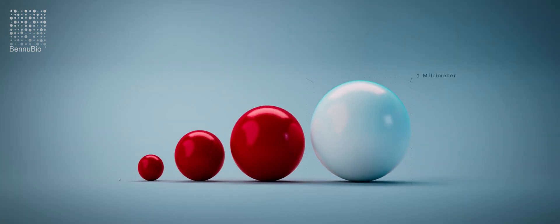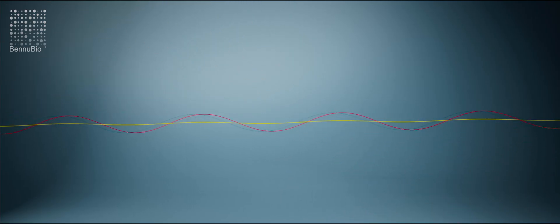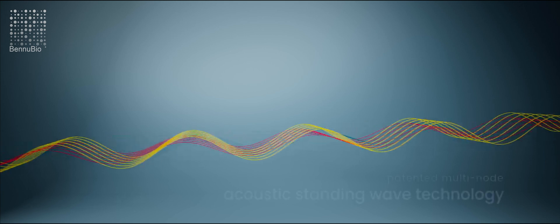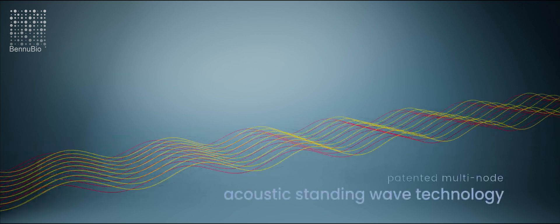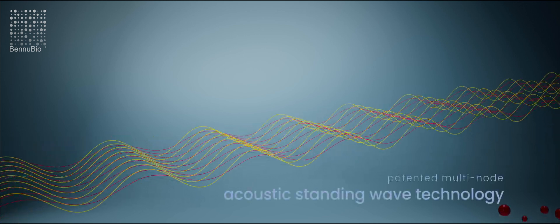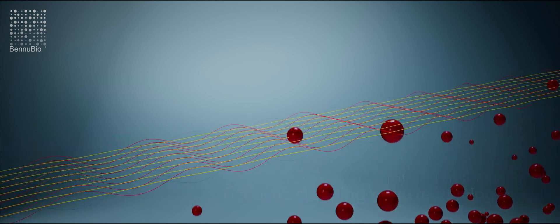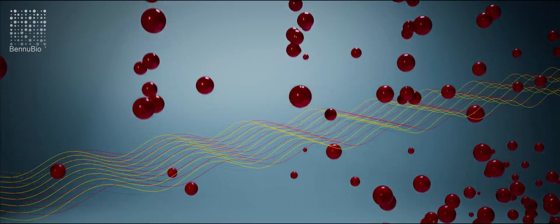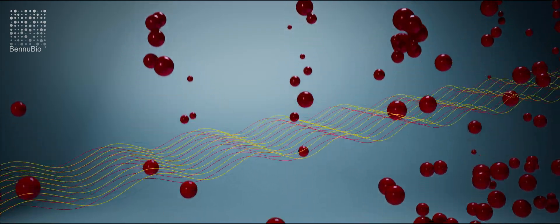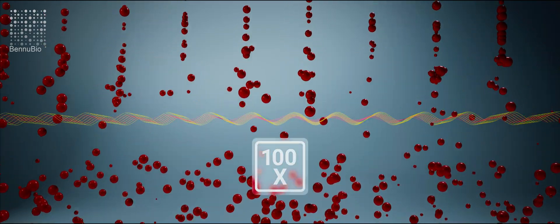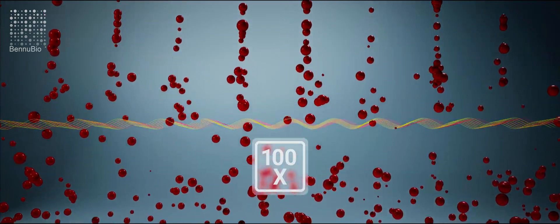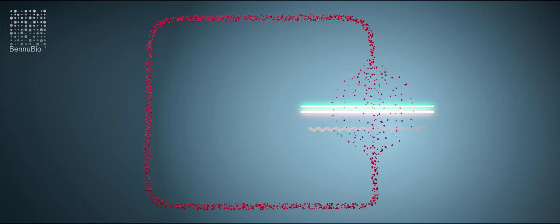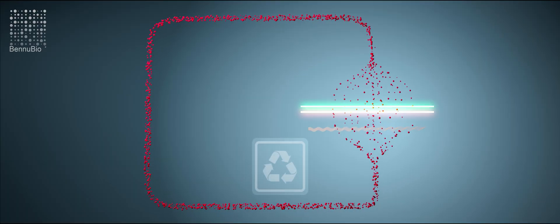Using patented multi-node acoustic standing wave technology, the Velocyte analyzes as many as 10 particle streams simultaneously. Sampling speed is up to 100 times faster than traditional single stream cytometers.